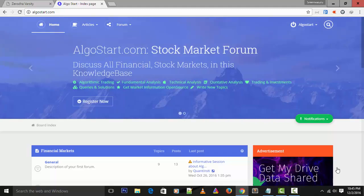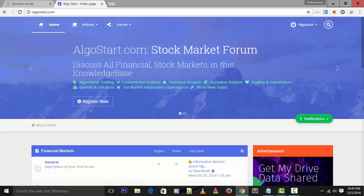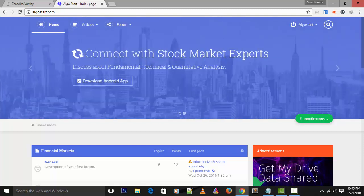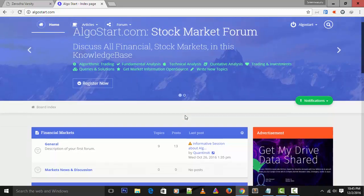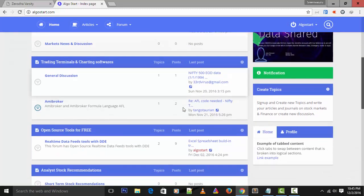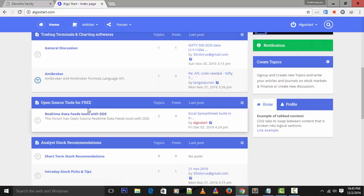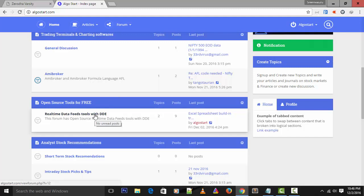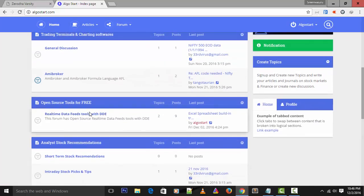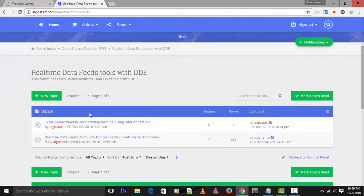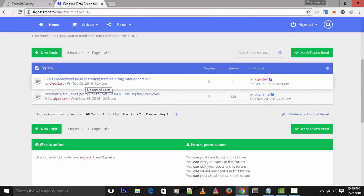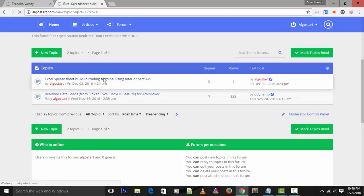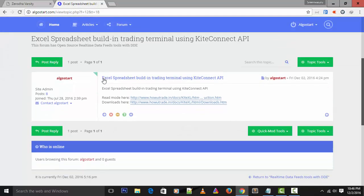Let's see the step-by-step procedure for how to transform an Excel spreadsheet to a trading terminal. For this, just open a web browser and login to algostart.com, then go to the column called Open Source Tools for Free.